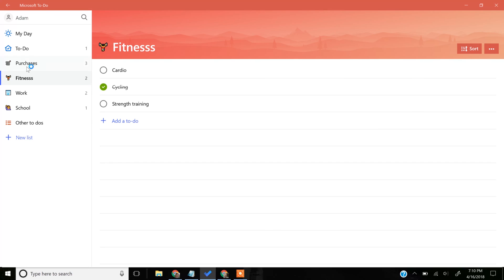If you're using Microsoft To-Do to organize your tasks, you can do it with three different levels of tasks. On the left, this is what's called my list. This is the category.